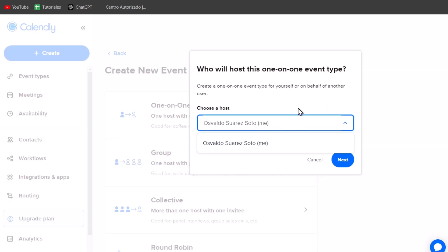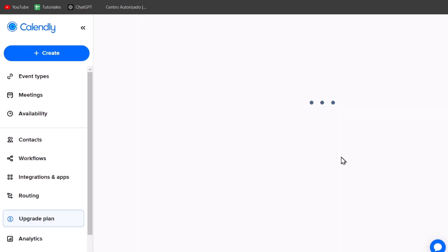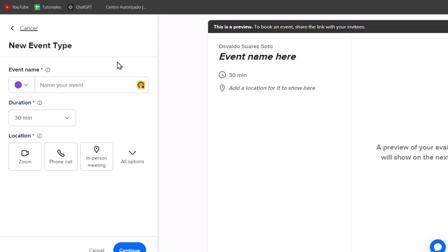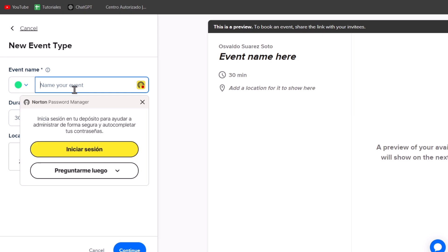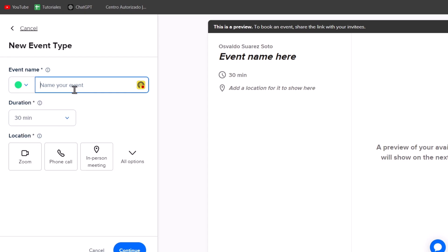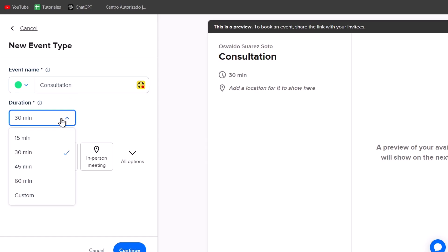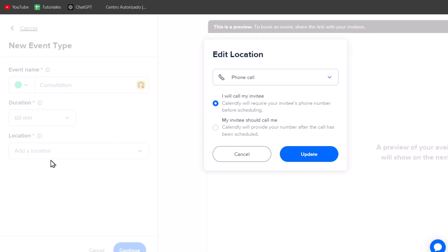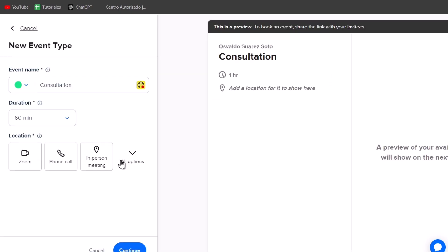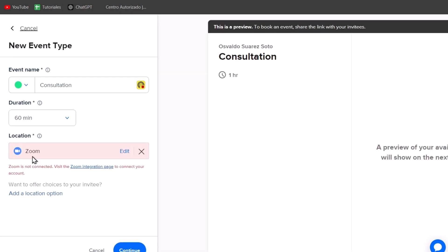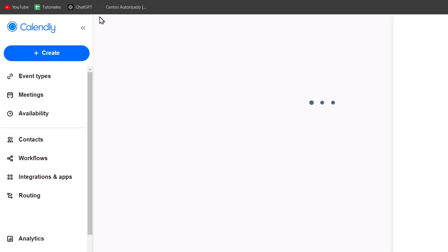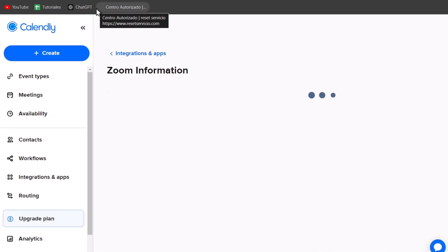My host should be, for example, myself. I go for next. And here's my event name. I'm going to change the color. Name view event. Let's go for consultation. The duration should be one hour. The location, you can choose from a phone call, in-person meeting, or you can go for Zoom. Now, in my case, I don't have Zoom integrated into my account. So, I need to choose the Zoom integration page to connect my account. If I open this into a new tab, this one should be sending me into the LibPod.